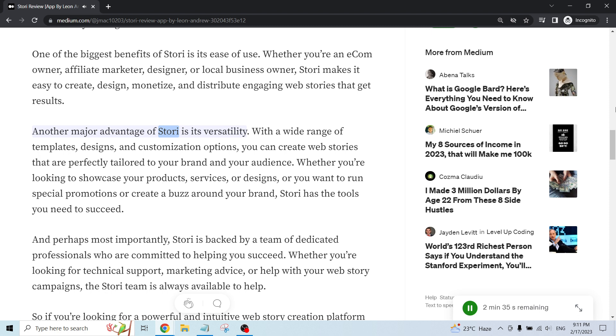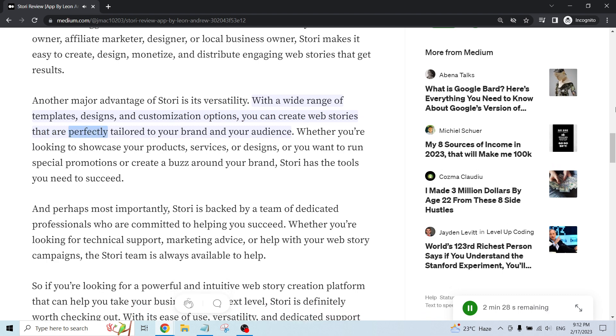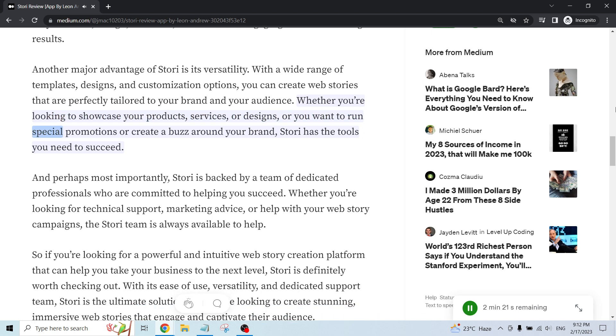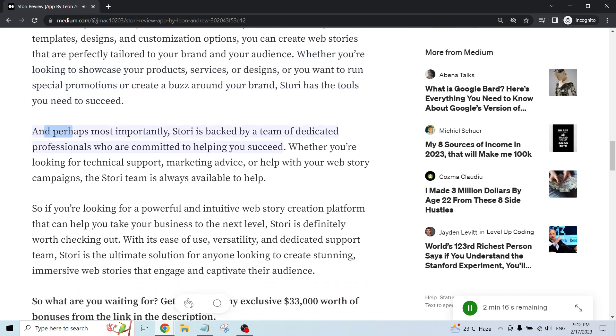Another major advantage of Story is its versatility. With a wide range of templates, designs, and customization options, you can create web stories that are perfectly tailored to your brand and your audience. Whether you're looking to showcase your products, services, or designs, or you want to run special promotions or create a buzz around your brand, Story has the tools you need to succeed.